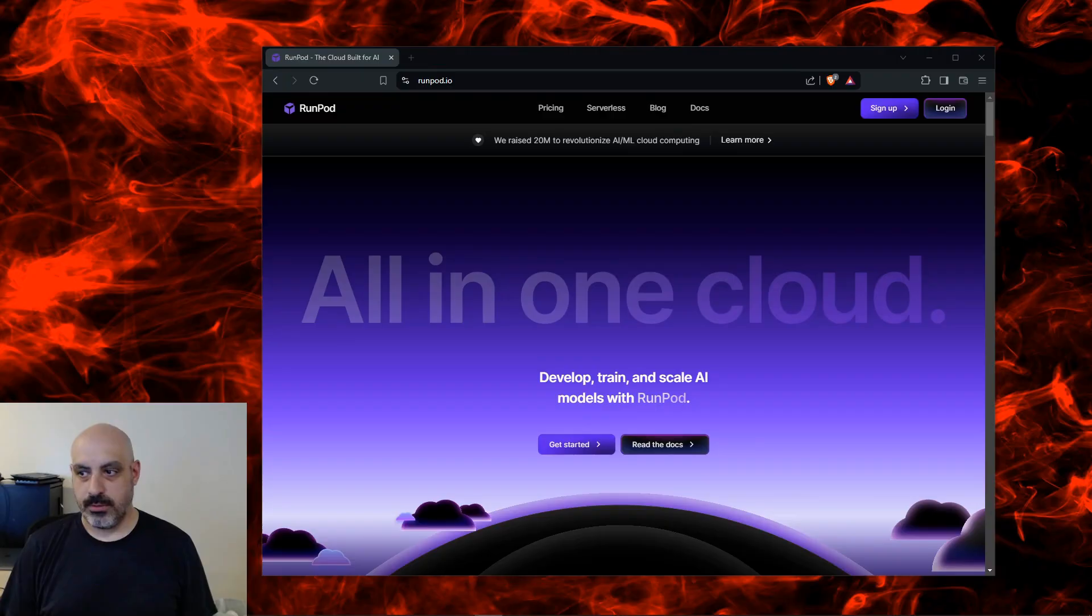How high up do I have to go to get to the cloud? You might want to run AI in the cloud if you don't have a good enough GPU or CPU to run it on your own computer, or maybe you do but you want to run a bigger model than you can run on your own computer.